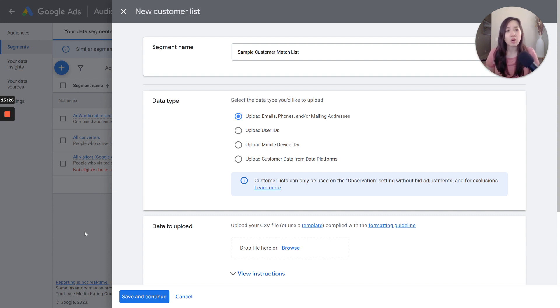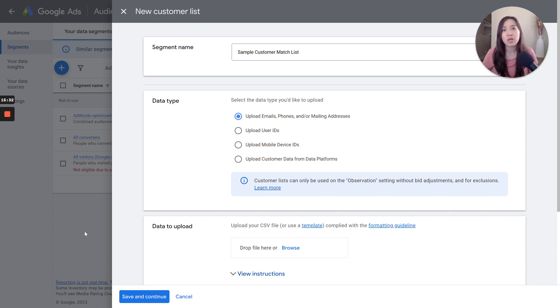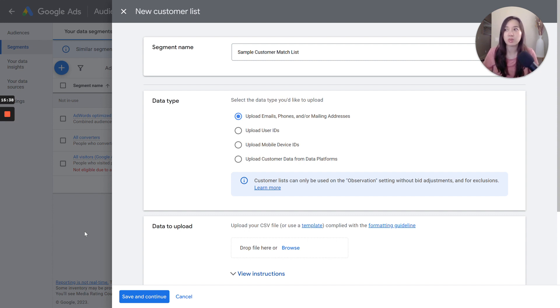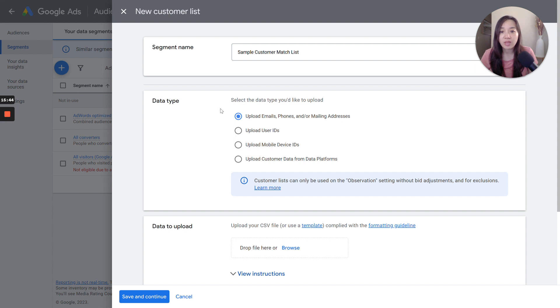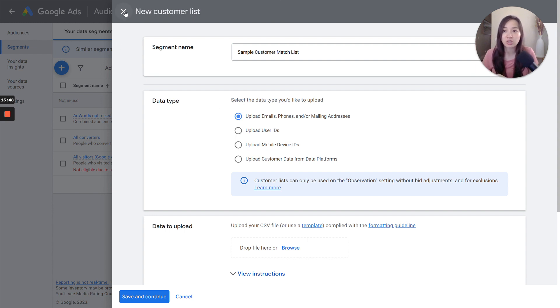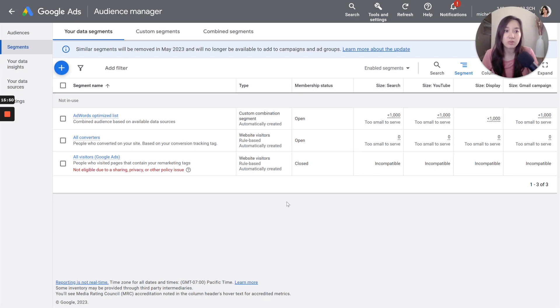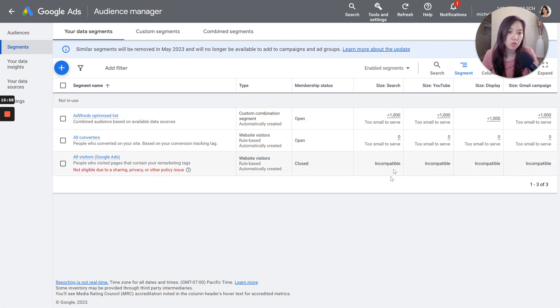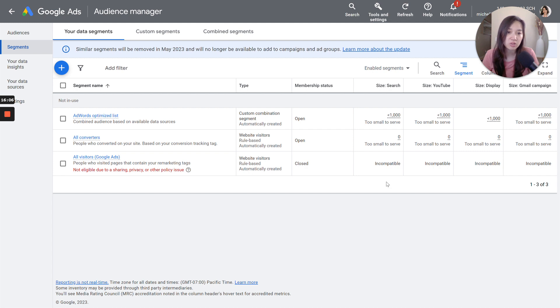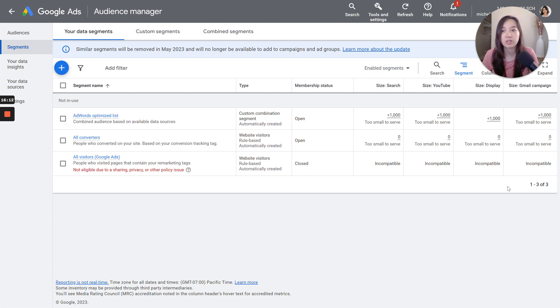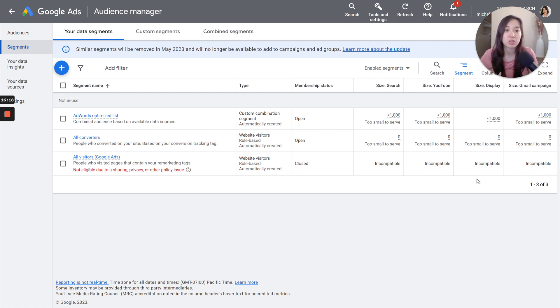The match rate will also depend on the network. So it might match to more for YouTube versus display versus search versus Gmail. So keep in mind, it's not going to be an even match across the board. So once you have that all uploaded and Google is officially done matching, you can actually go and view your customer match list. It will appear here right under here under segments, and it will show you how big your lists are. So of course, if it's less than a thousand, it's not even going to allow you to serve. It has to hit at least a thousand. So if you are less than a thousand, it's just not going to let you attach it to any type of campaign. But once you do have this list, then you can start using it to exclude or to target onto your campaigns, whether in observation or targeting mode.